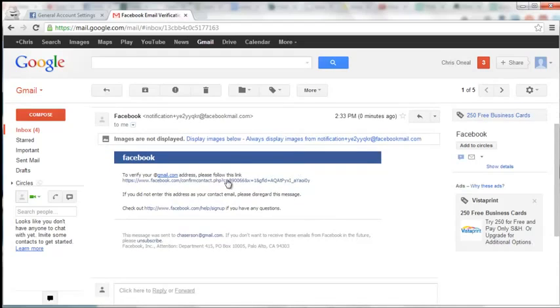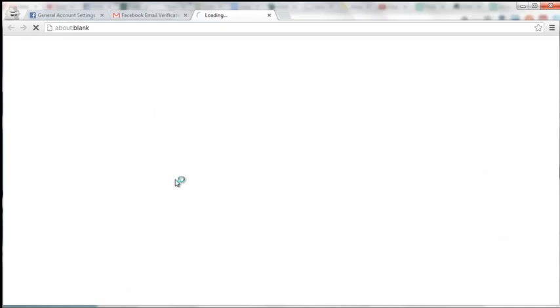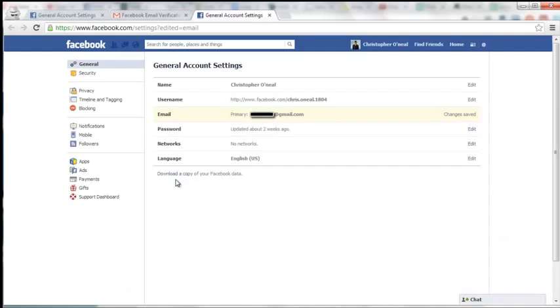You'll see to verify your Gmail.com address, please follow this link, or Hotmail or Yahoo, whichever email platform you use.